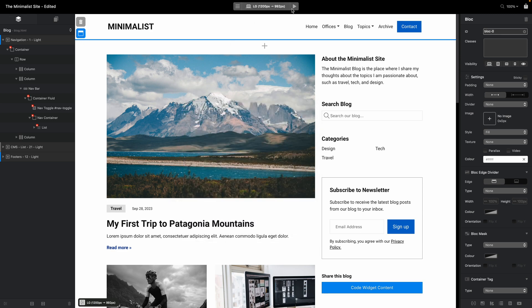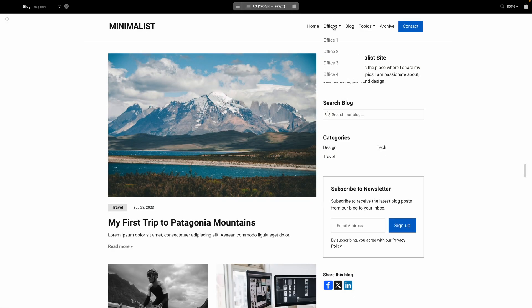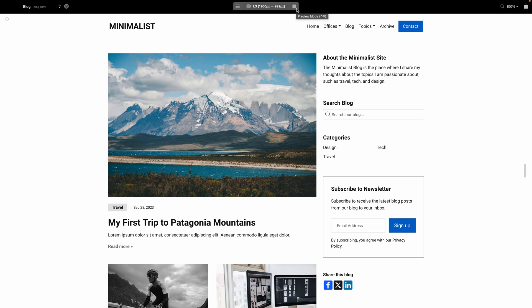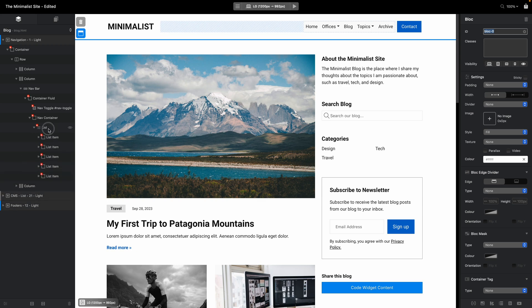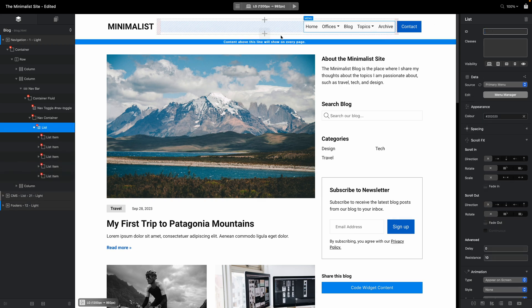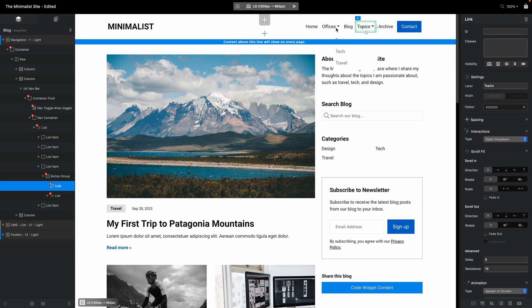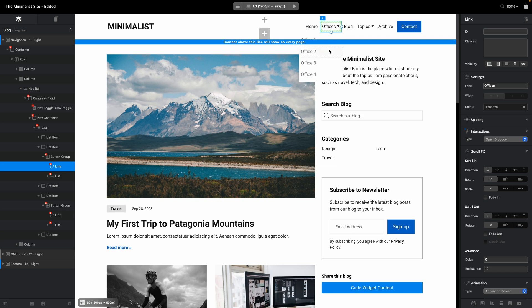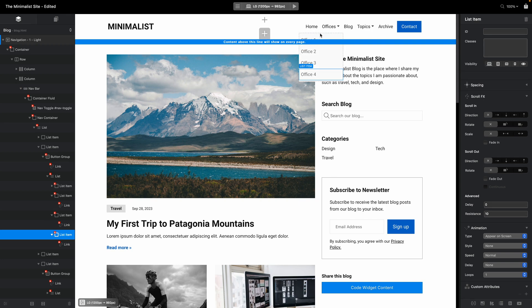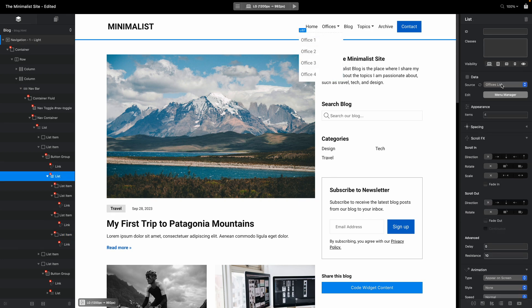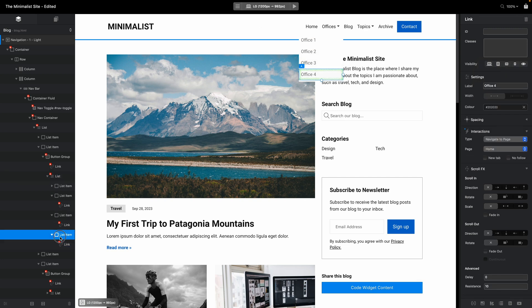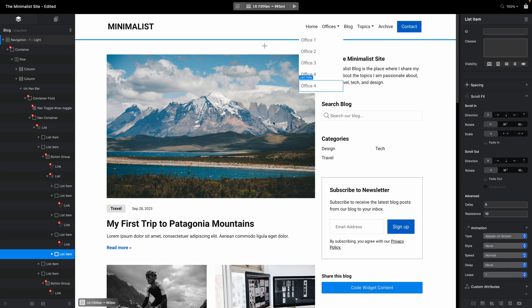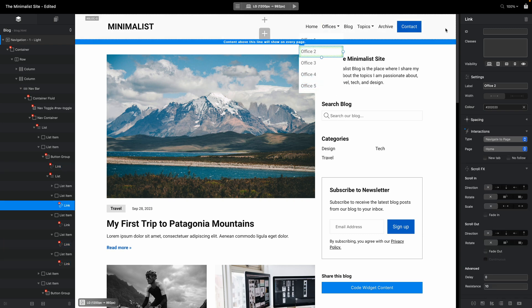Now I don't necessarily like to use the primary menu for my websites. I prefer to use the source set to none. When I do that, I can just manually click on any of the links and change them. You can duplicate them and change the links to whatever I want. Right now this list is using offices list. Again, I can set it to none, select the list item, duplicate it, change the text and so on. I think that this is the best way to go.